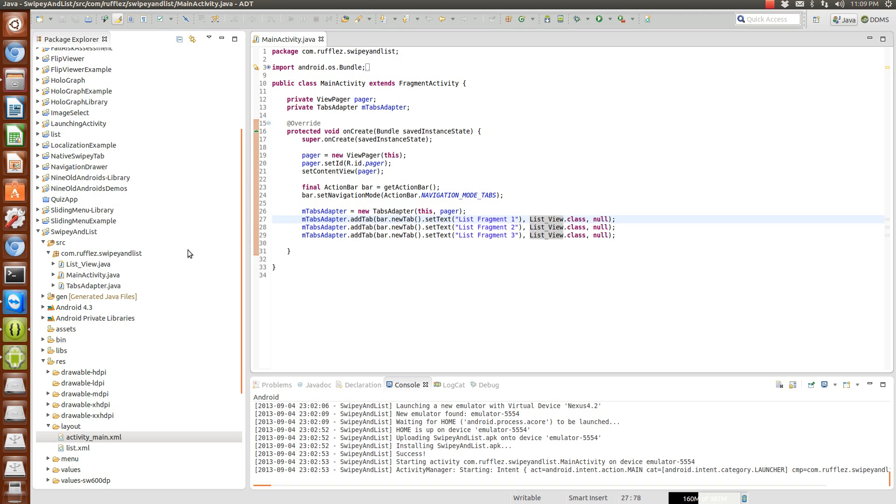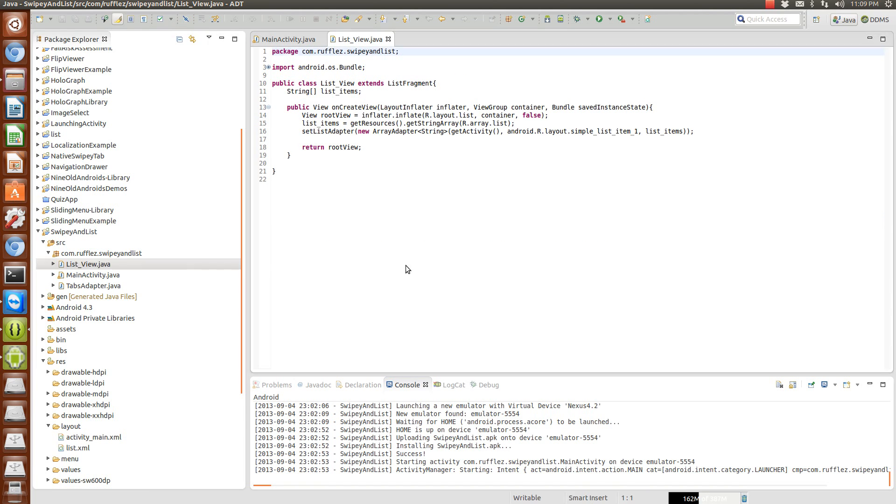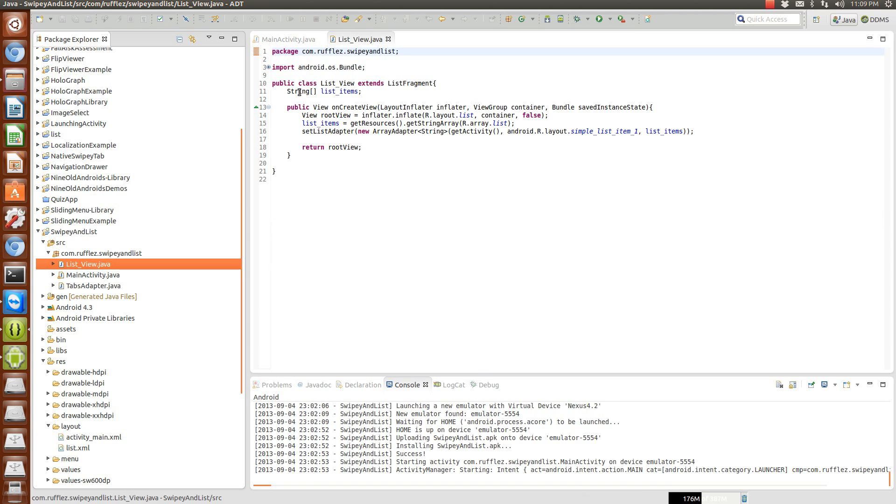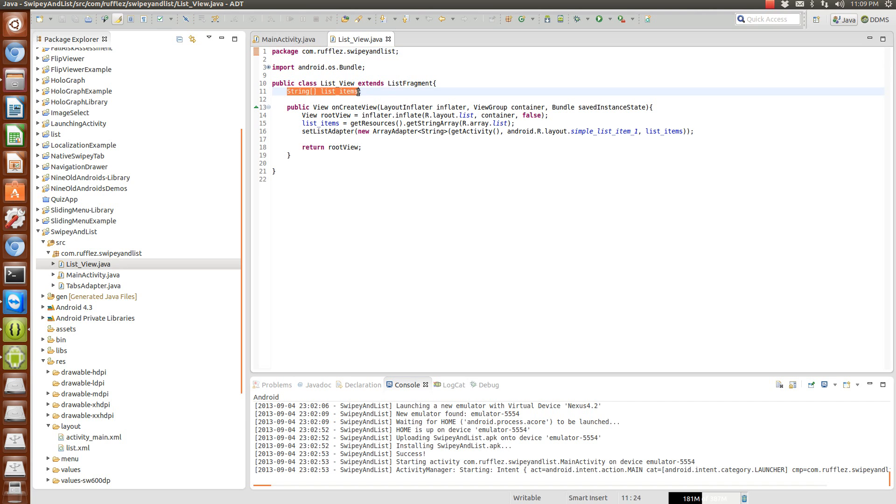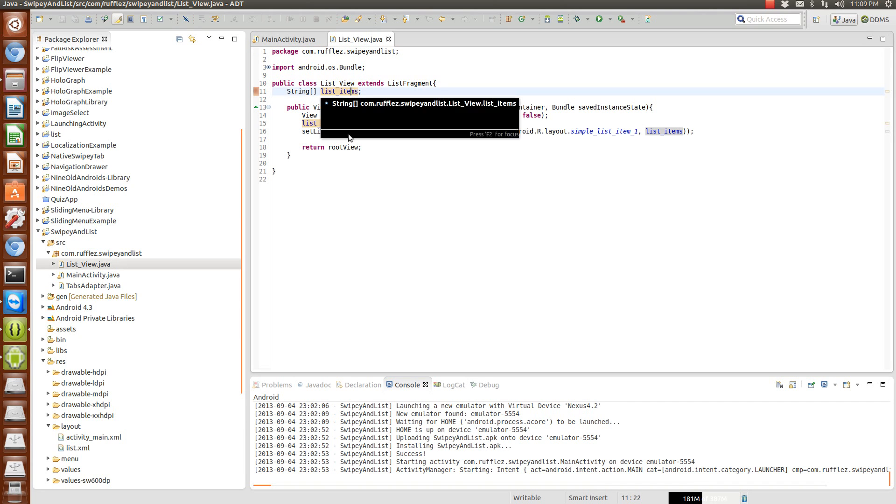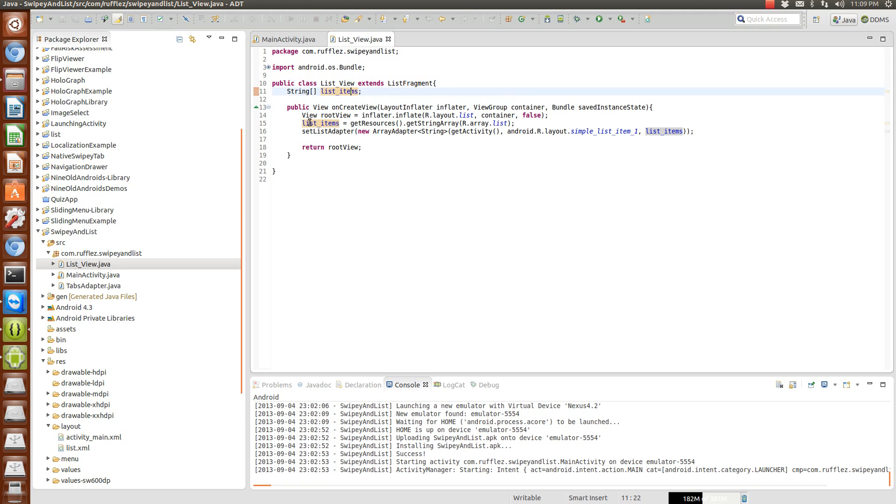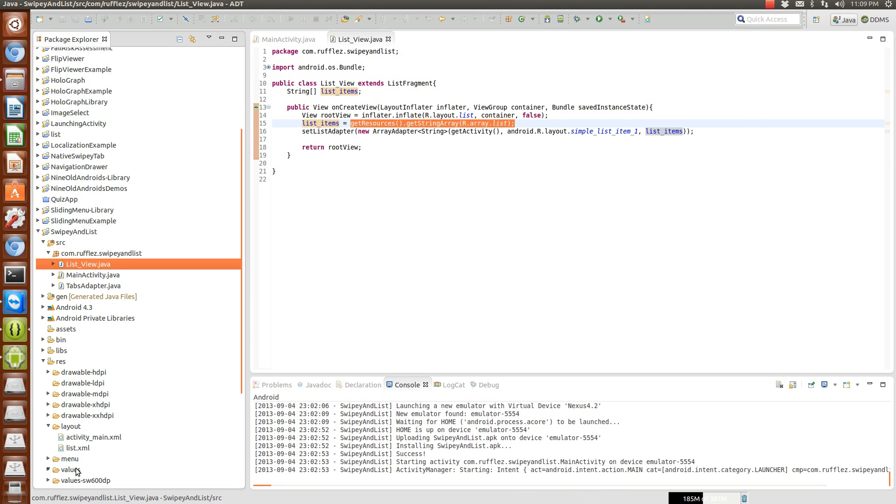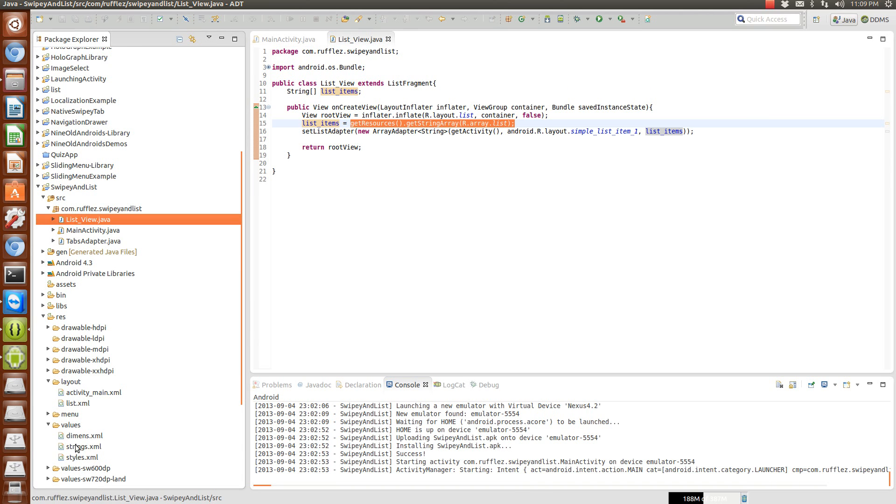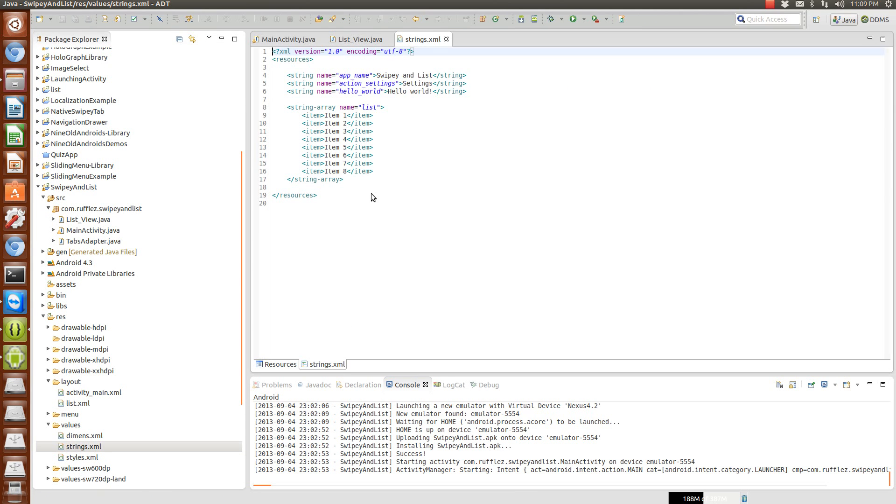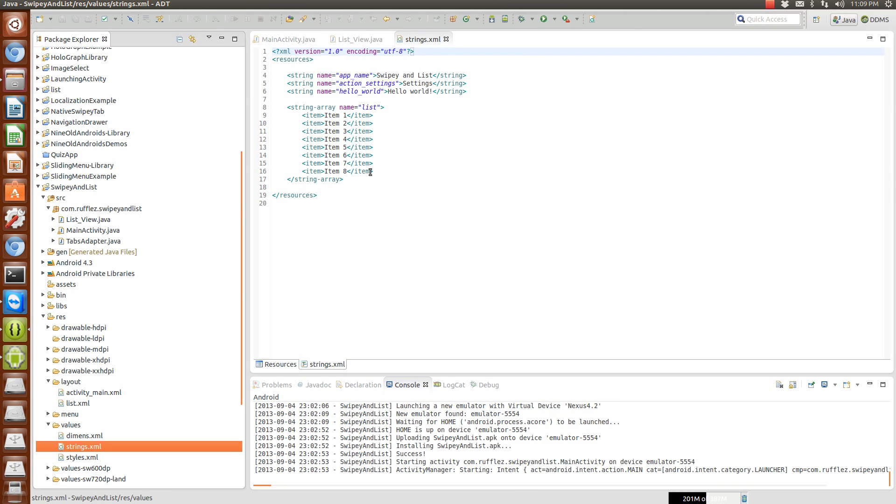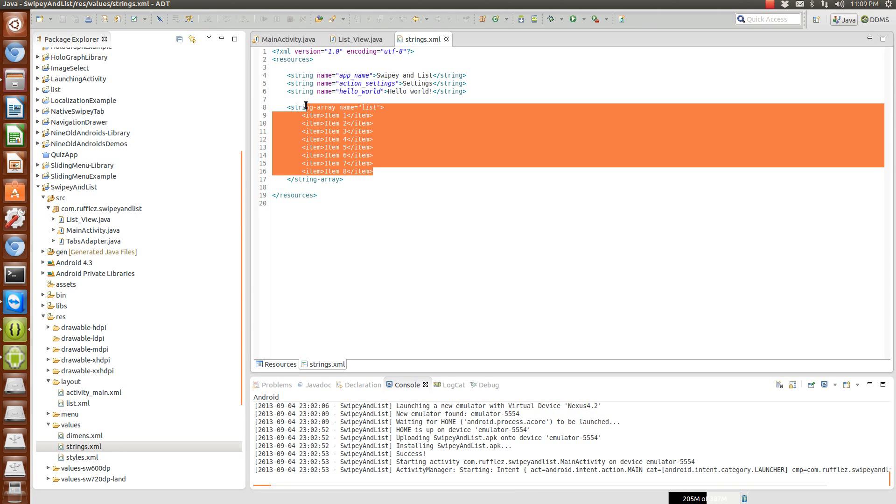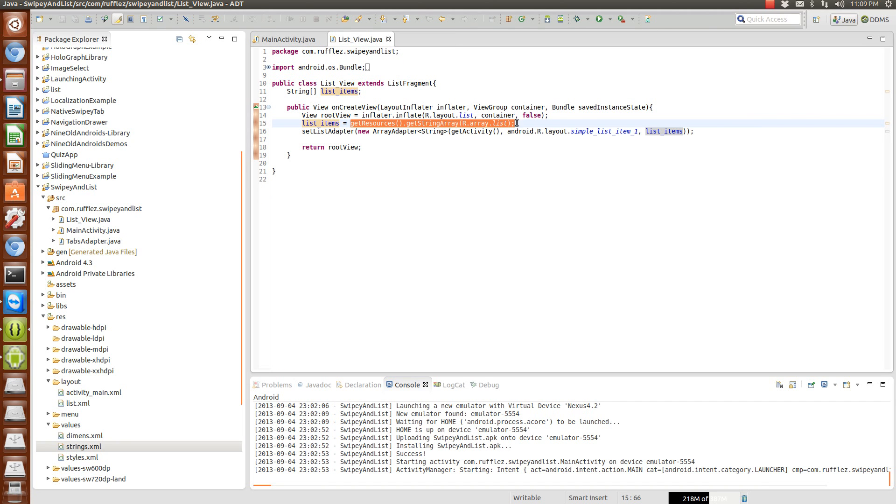So here's the code for the list fragment. We have a string array here that are just defined here, and so I have this in a values folder down here under strings. And this is just eight items in an array, so we're gonna get that array here and set it to list items.